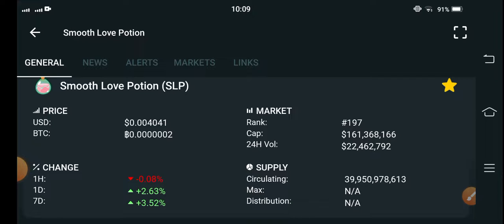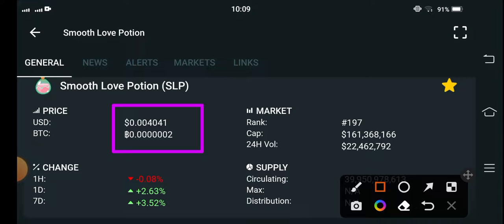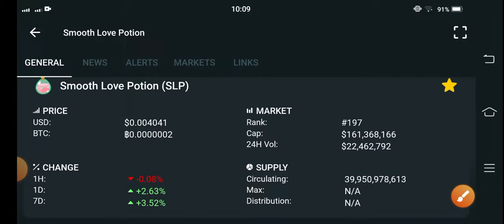If you see the current price of Smooth Love Potion coin in the market, the current price is $0.004041 USD. On the other side, talking about price changes, the last one hour change is -0.08 percent negative, but the last one week change is completely positive — it's a bullish change in our SLP coin.